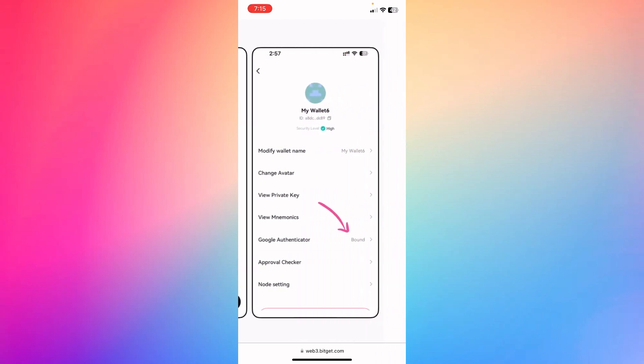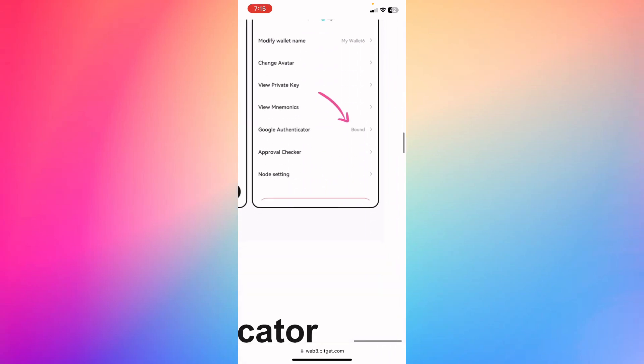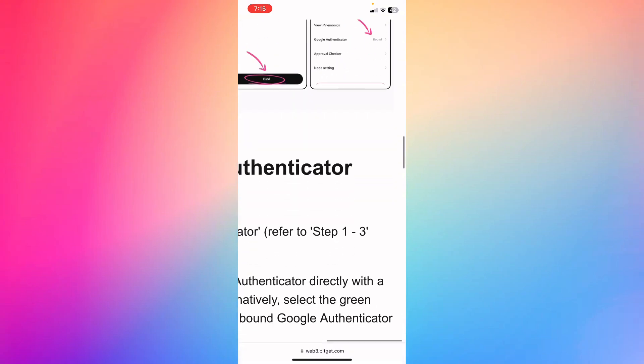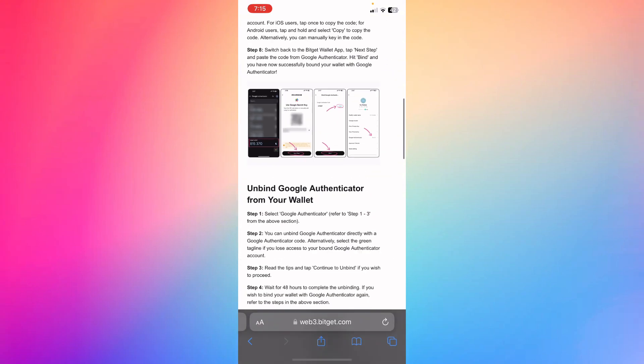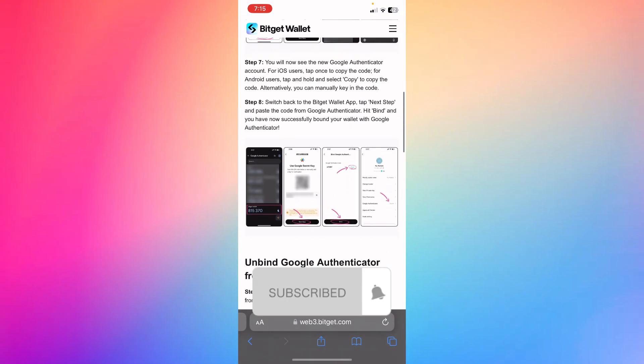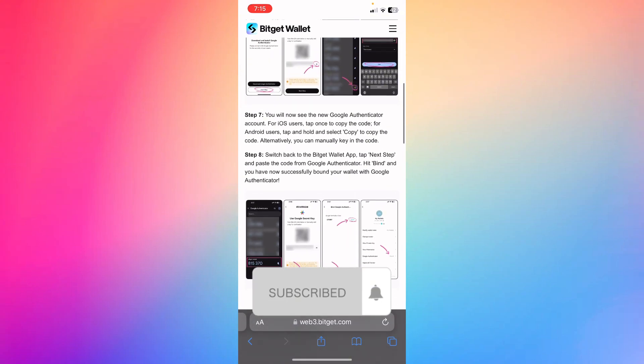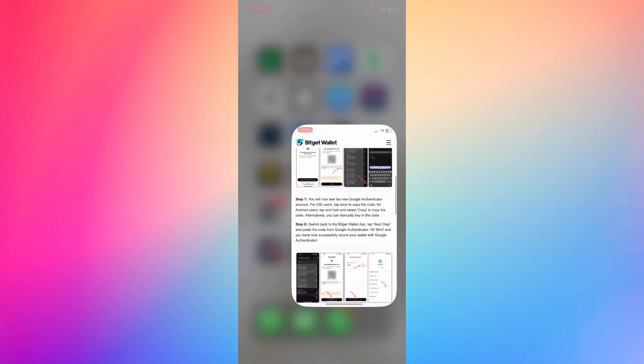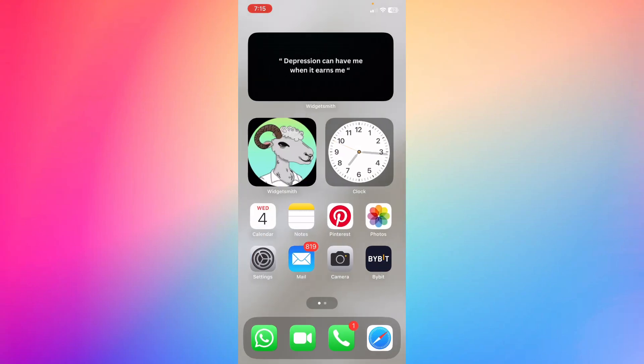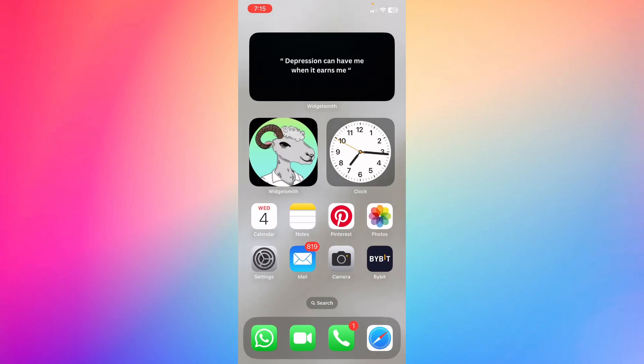And then as you can see, the Google Authenticator has been confirmed. All right, so let me know in the comments if this video helped you. Don't forget to like and subscribe, and thank you for watching.